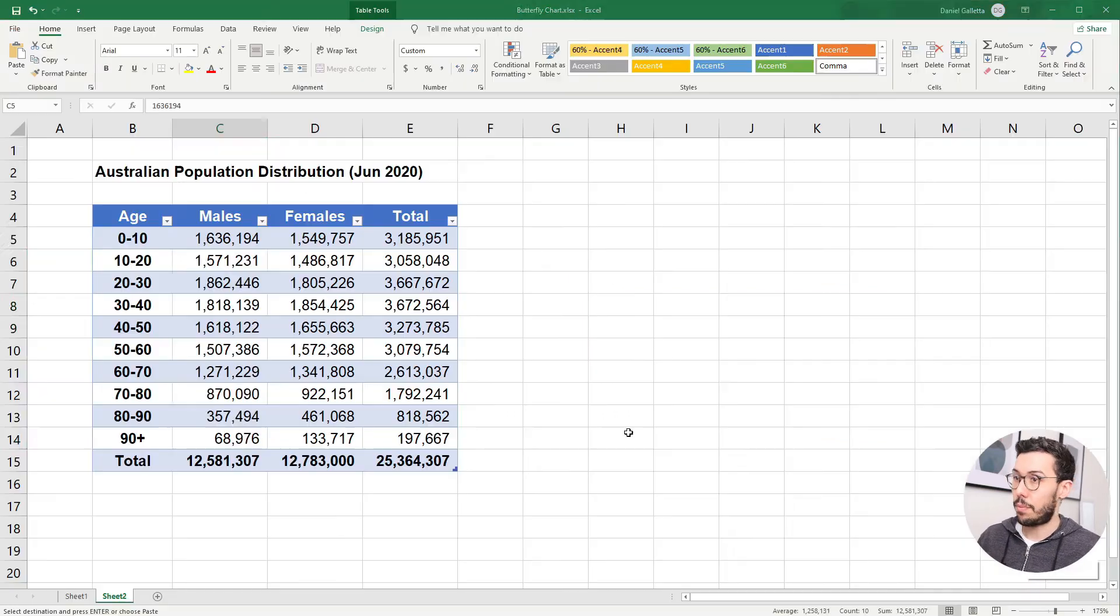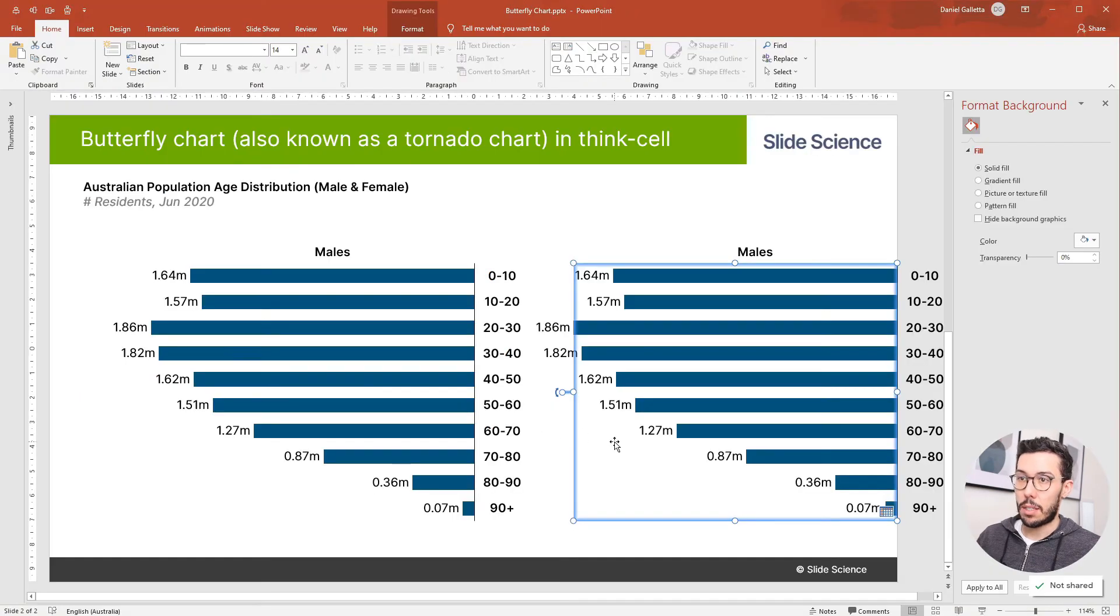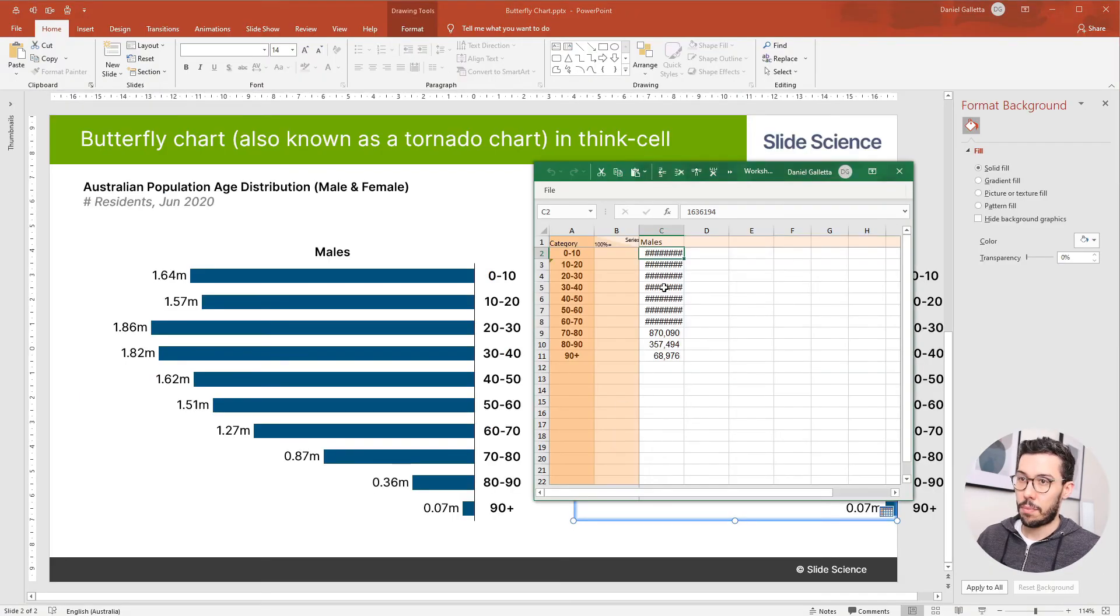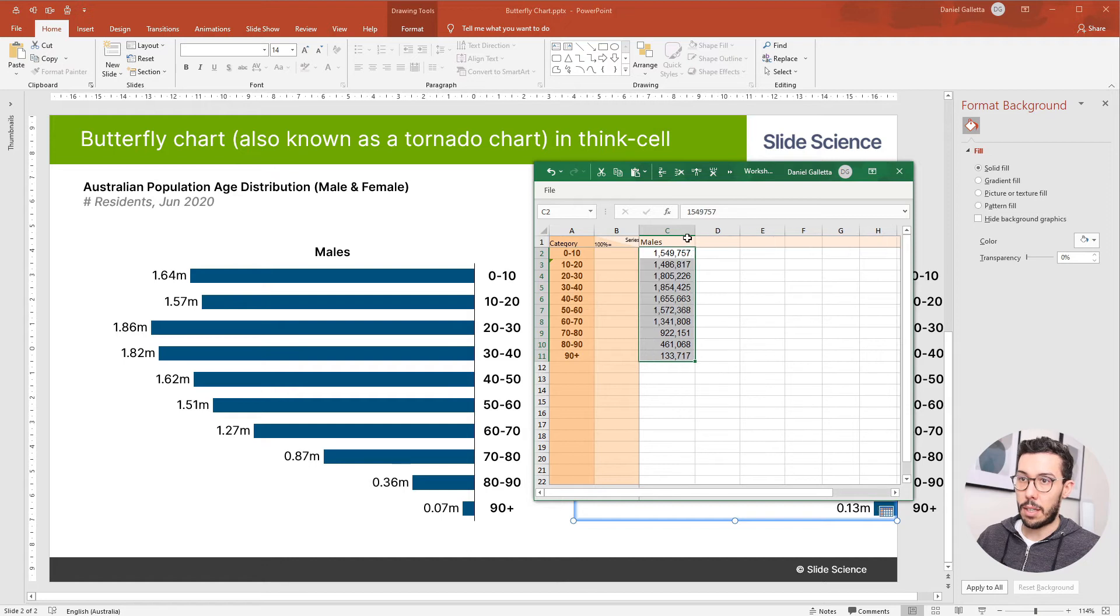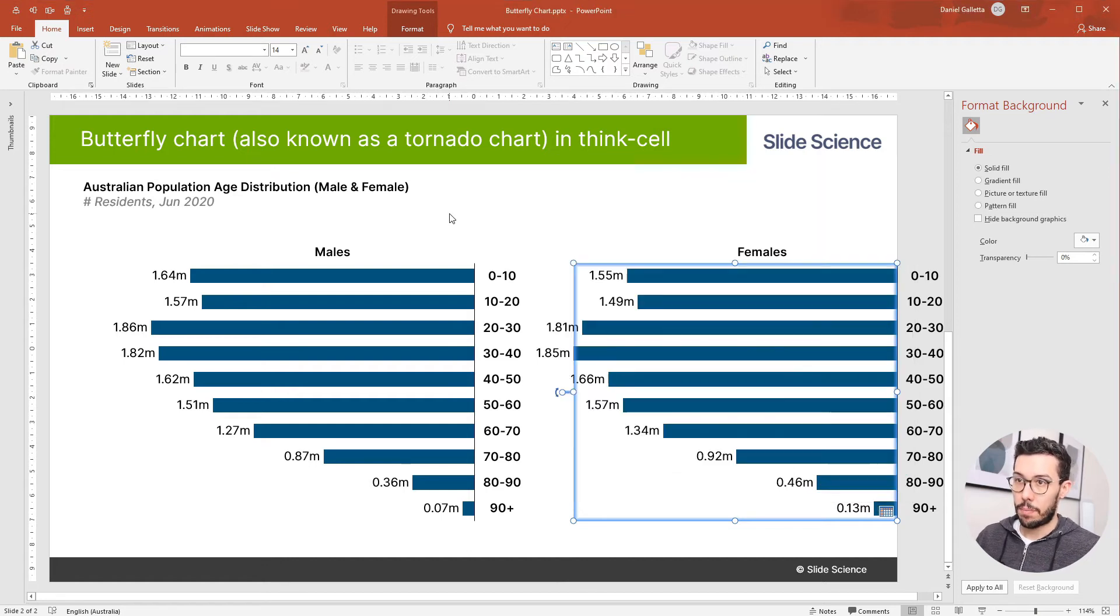So let's go back into Excel. Grab females, copy, double-click on the chart, drop the females data in and relabel. Cool.